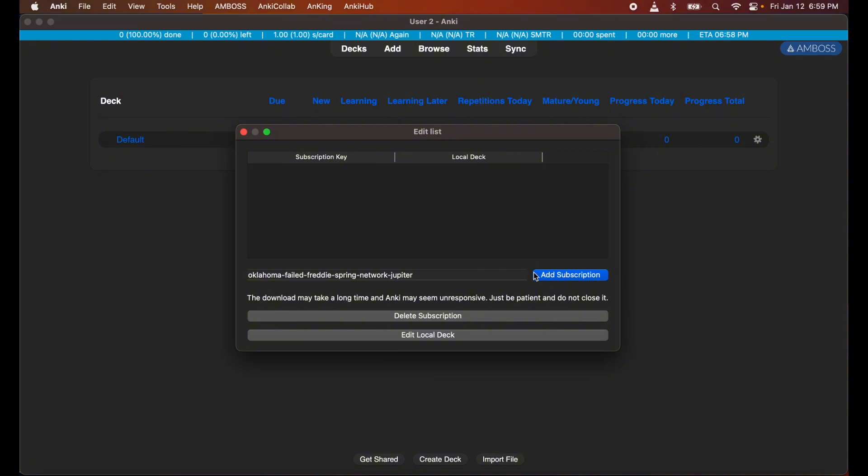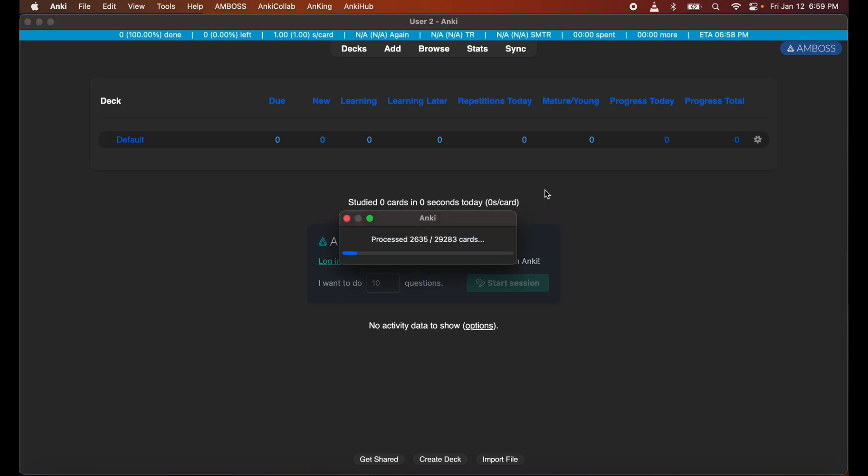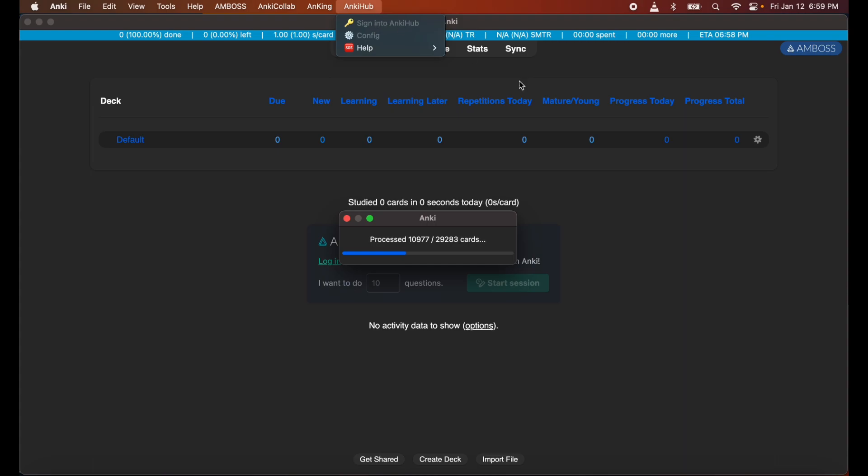It should be noted that the download may take a long time. At times Anki may seem unresponsive, so just be patient and don't close it. As you can see, my computer took some time to download it as well, but it's all downloading here. I just need to show you guys I don't have AnkiHub signed in on this user profile, so this is all just from AnkiCollab.